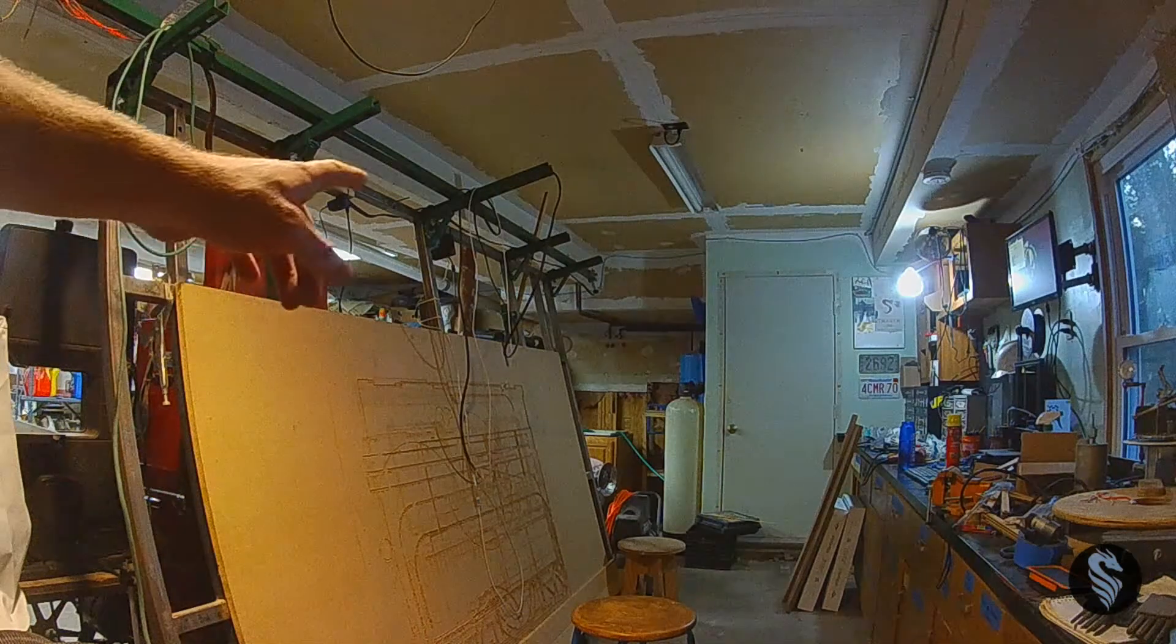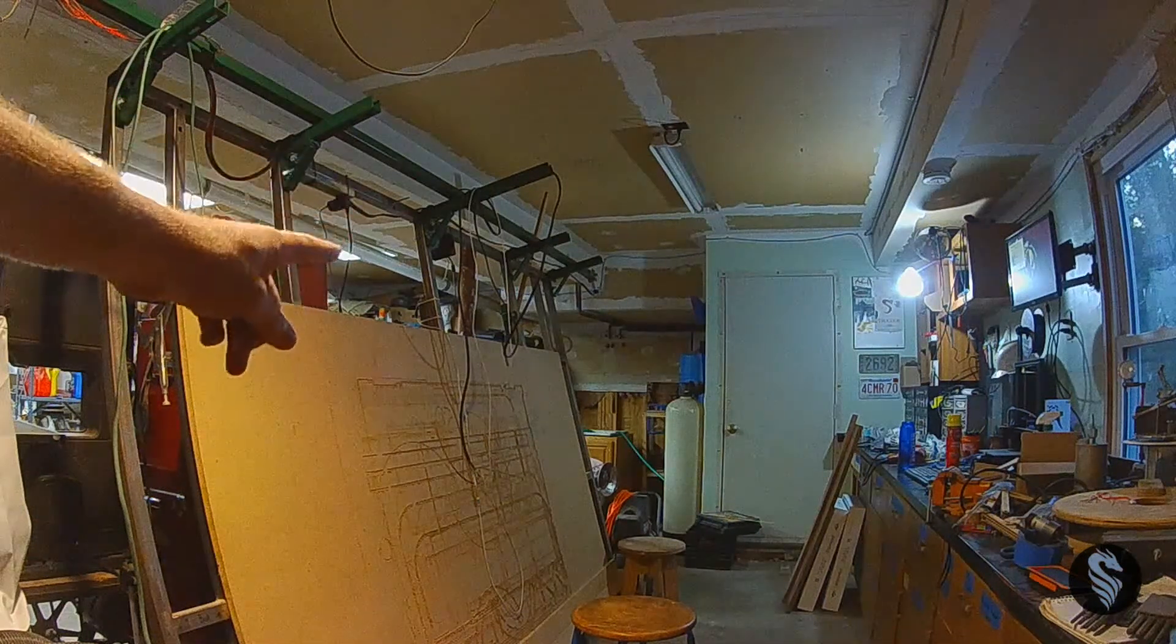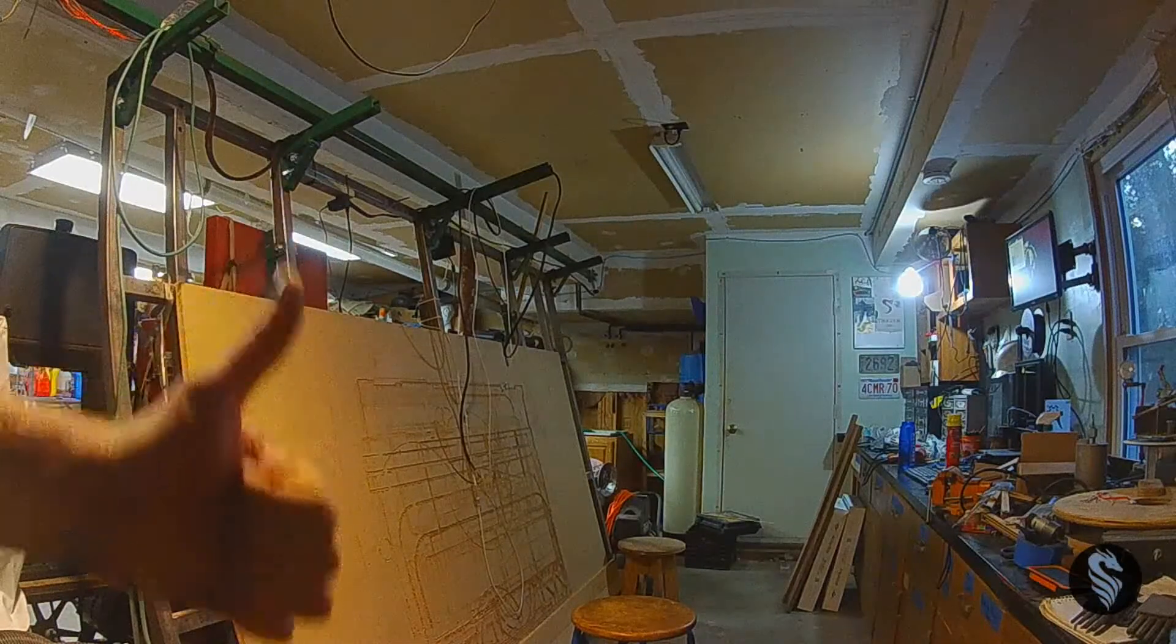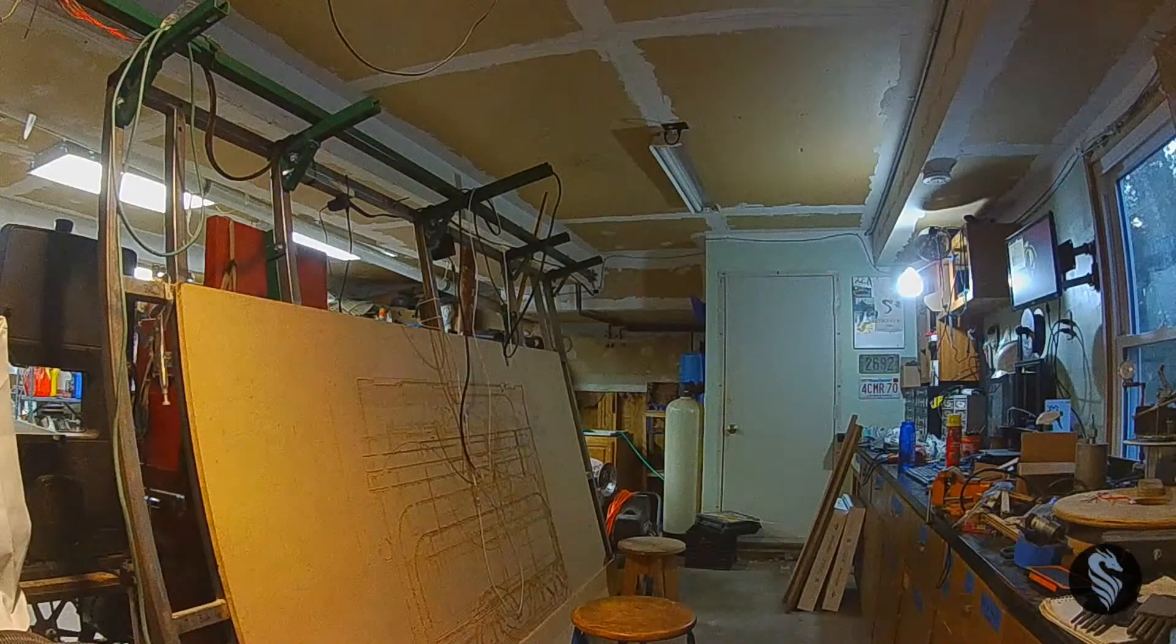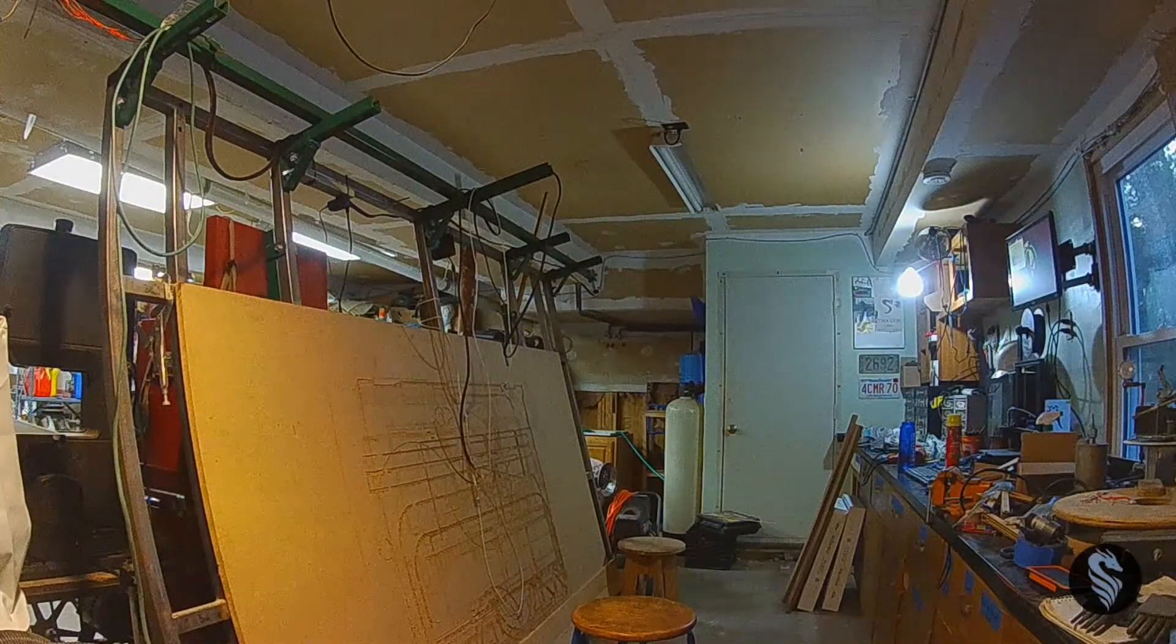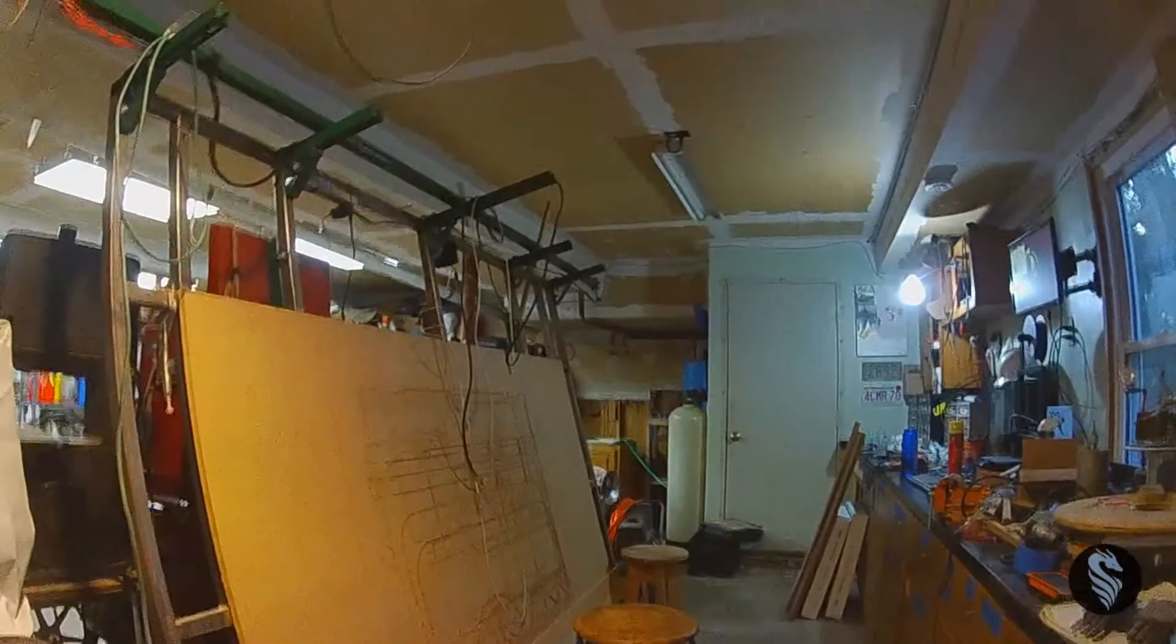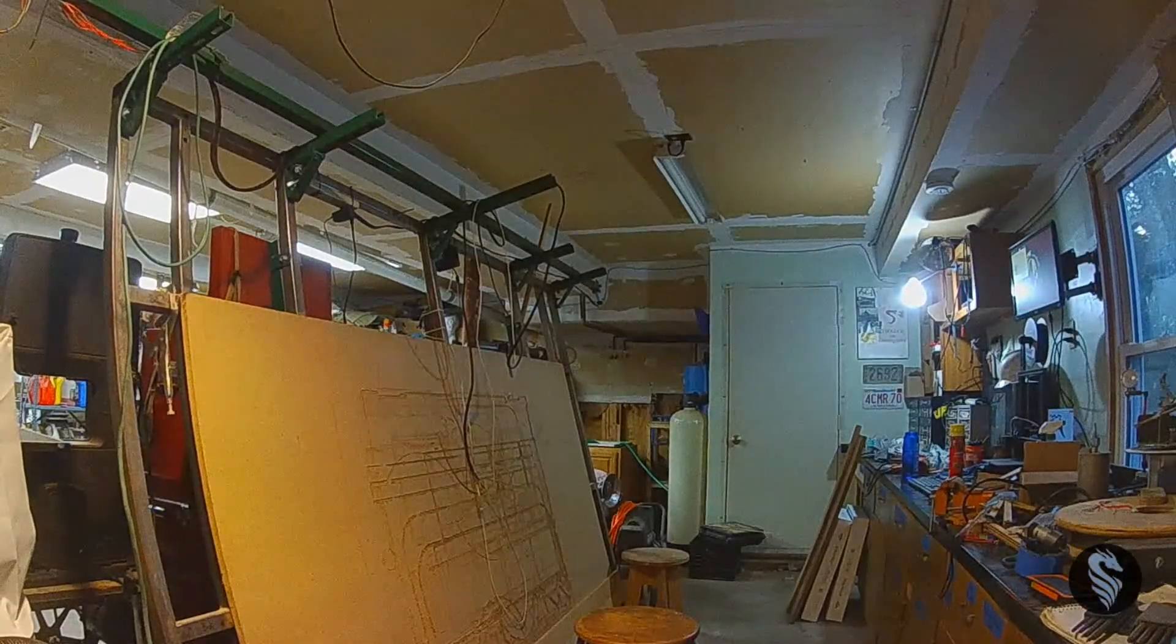Alright, so last night wrapped up work on the top beam for the Maslow. XY motors are working perfectly. So we are now going to turn our attention to the next, and hopefully final phase, to getting the Maslow back up and running.